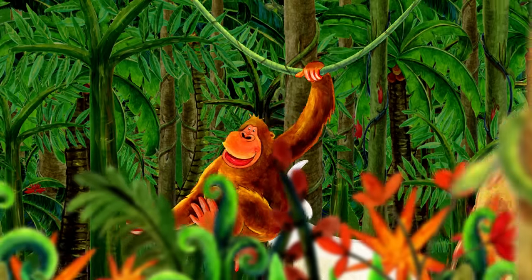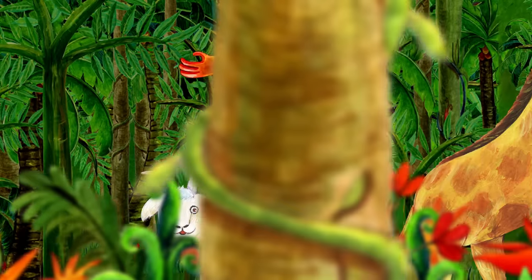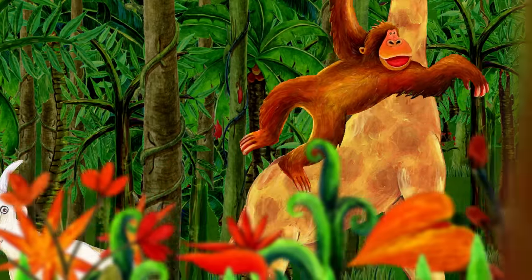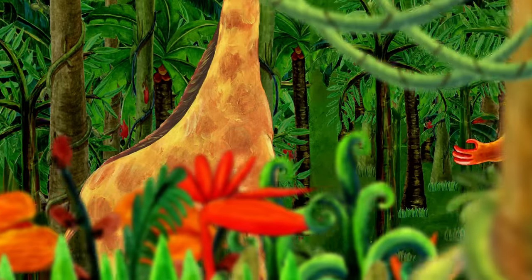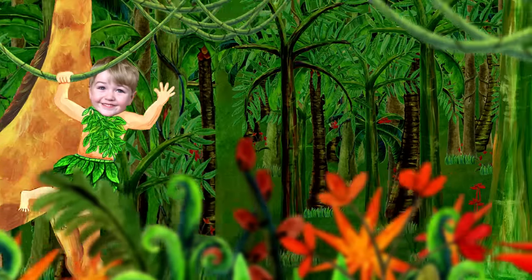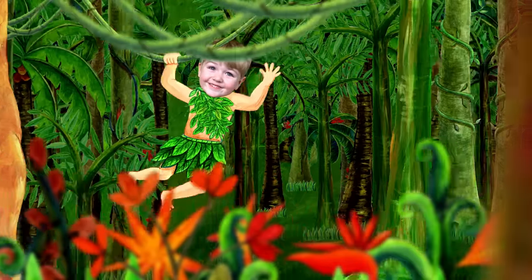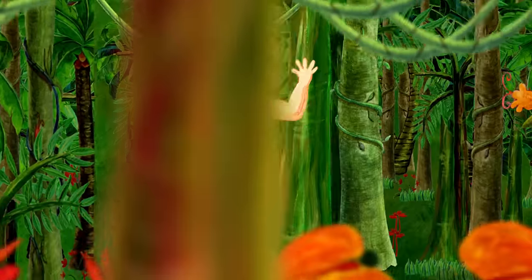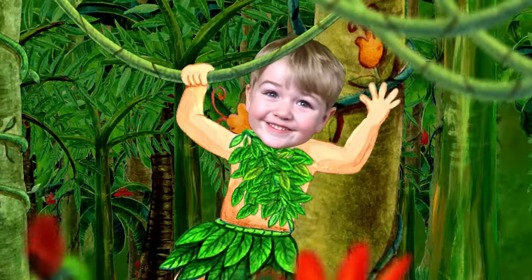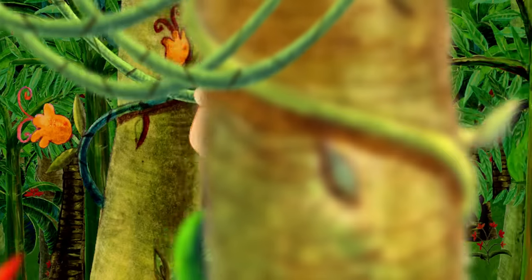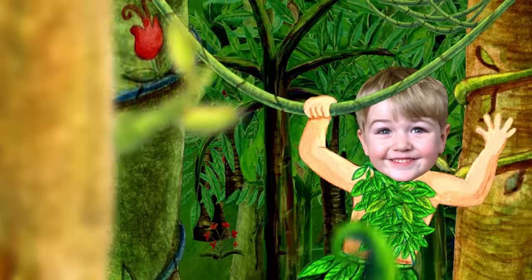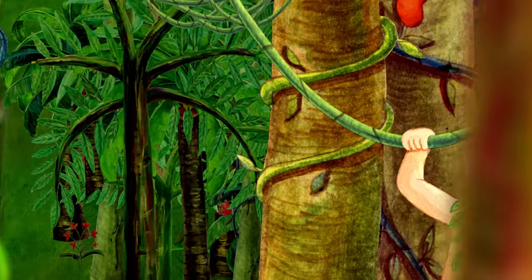The gorilla is going back to his home. And he has a friend following him. Who is that? That's me. I'm swinging in the jungle. Swinging in the jungle is great.